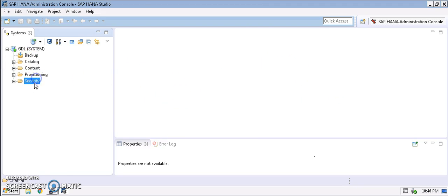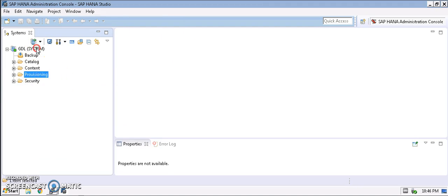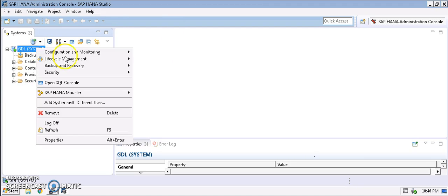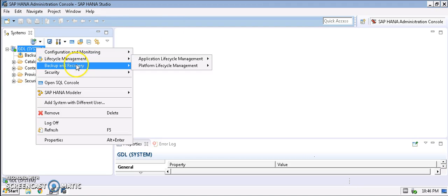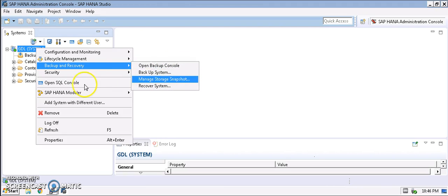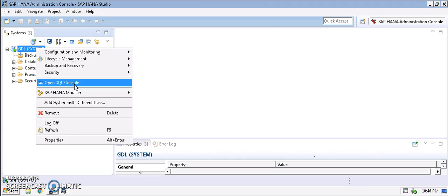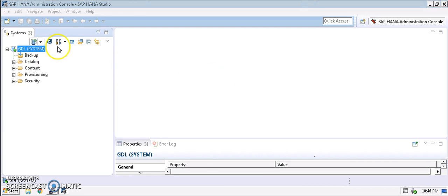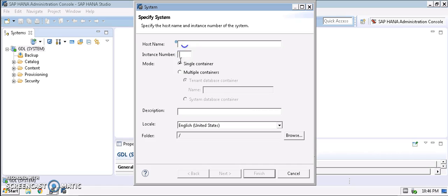This is the system we have and we can see the catalogs here, the content, the provisioning side, and the security side. We can go to the backup console and perform all the backup utilities, or you can open an SQL console and perform the SQL commands here. Before I do that, let me show you a brief description about the administration console.